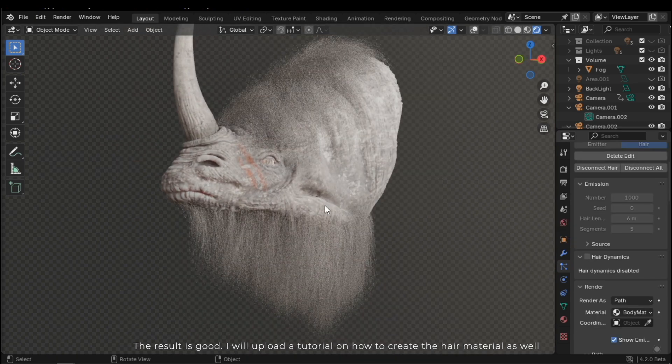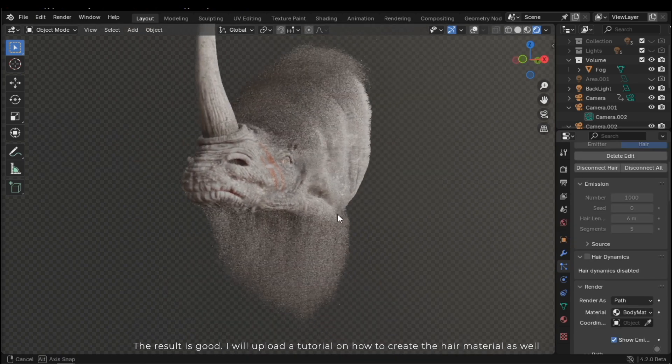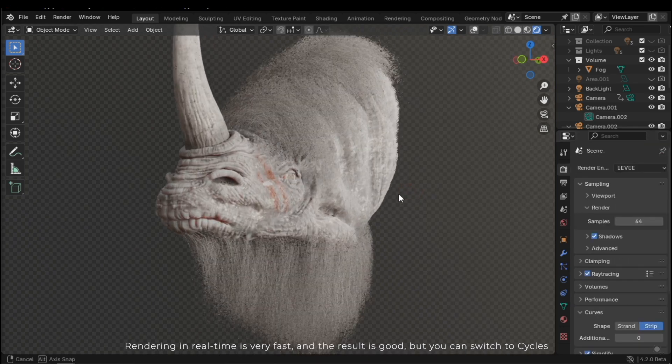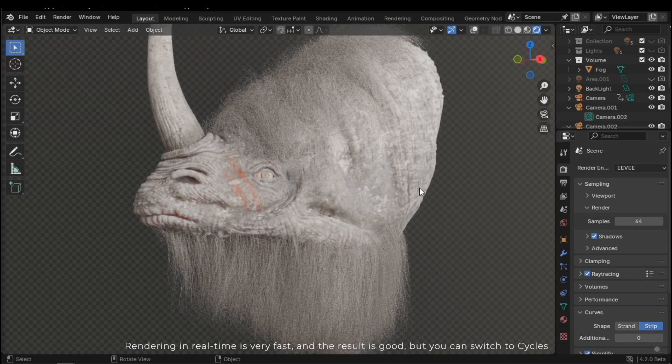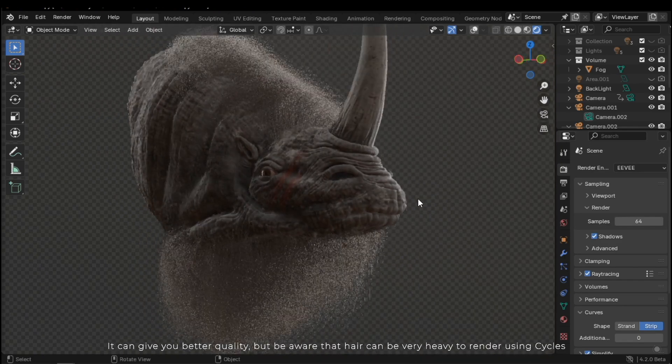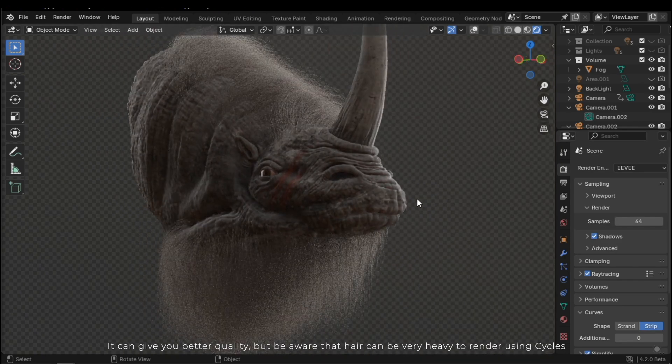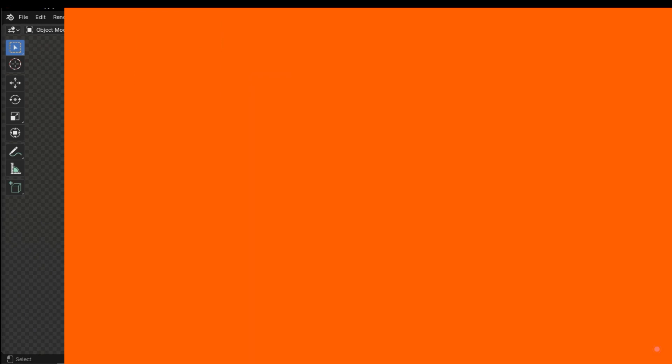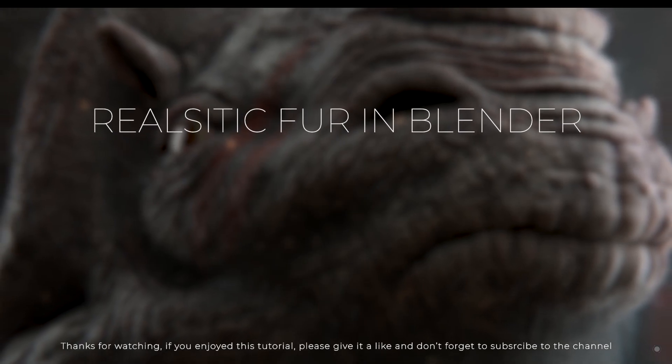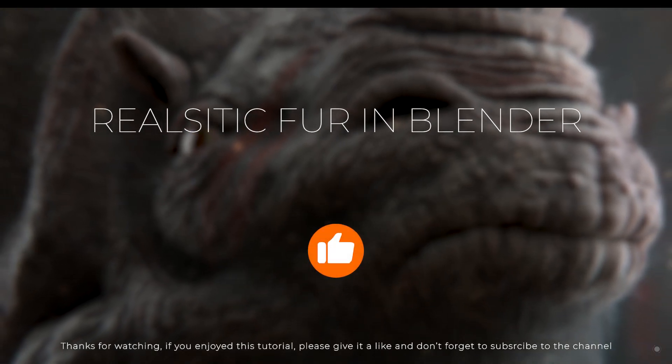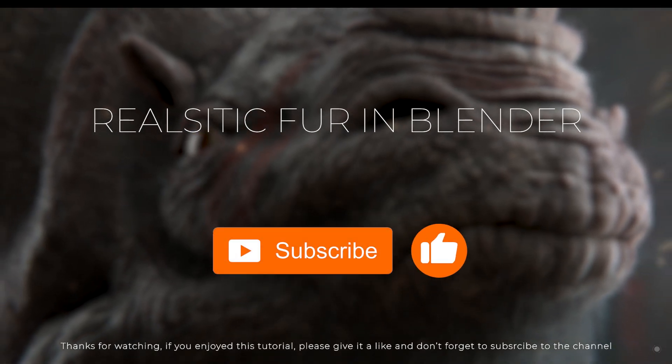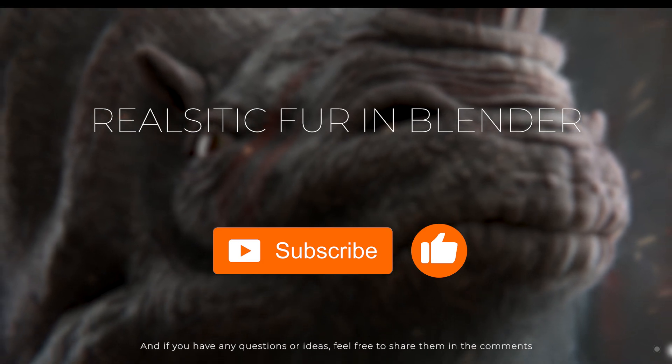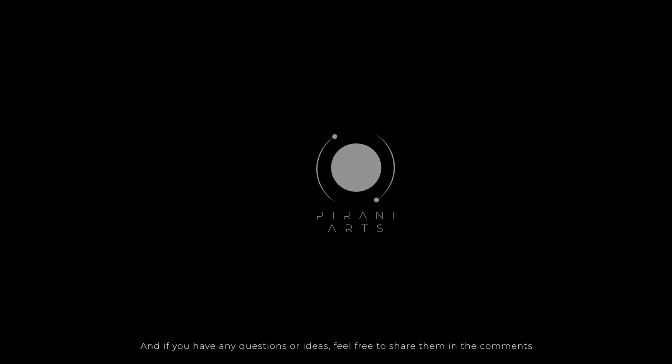I will upload a tutorial on how to create the hair material as well. Rendering in real time is very fast and the result is good. But you can switch to Cycles. It can give you better quality. But be aware that hair can be very heavy for rendering using Cycles. If you enjoyed this tutorial, please give it a like. And don't forget to subscribe to the channel. And if you have any questions or ideas, feel free to share them in the comments.